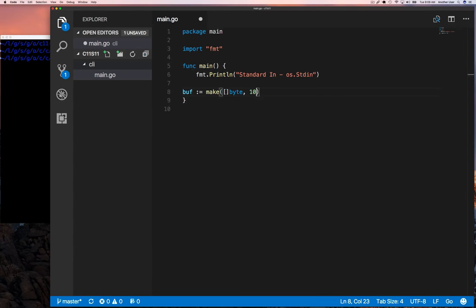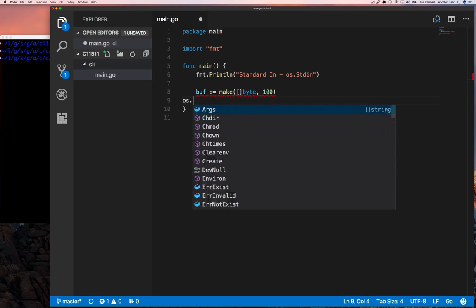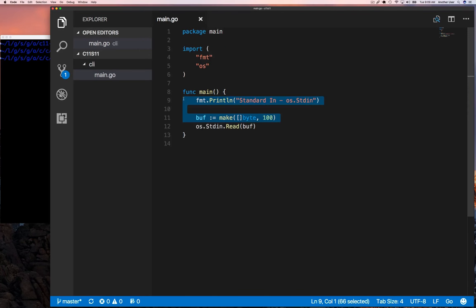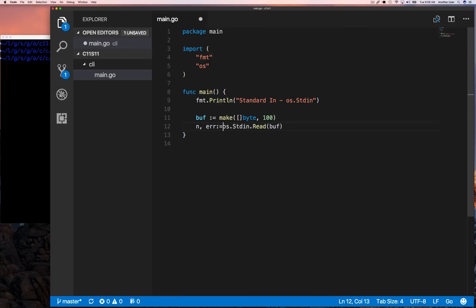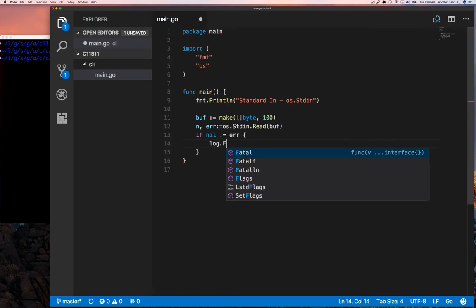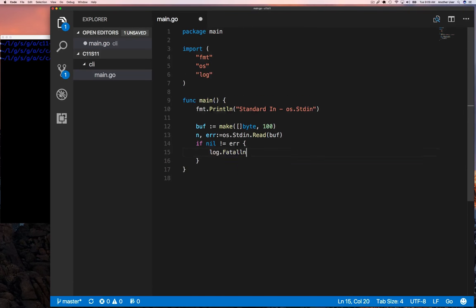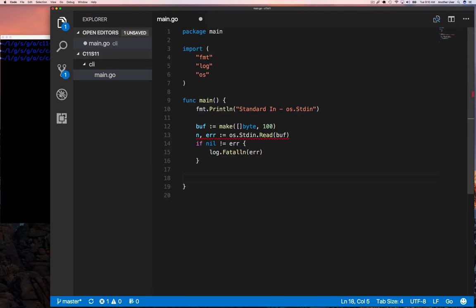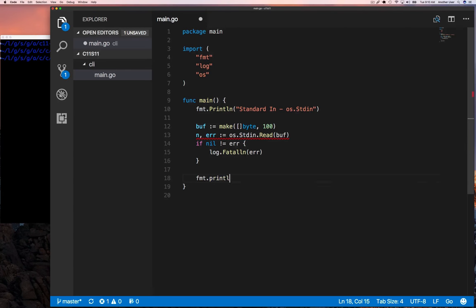The next important thing is to start using standard in. We know if we want to read from a file we have to have a buffer to read data into that file. So we create a buffer of a hundred bytes, then we read and check for errors.